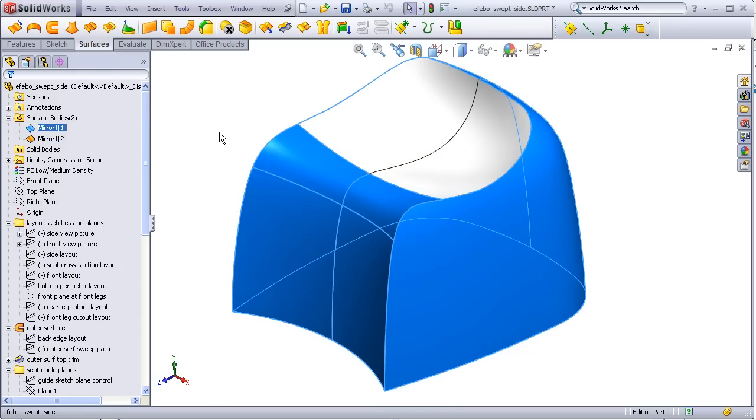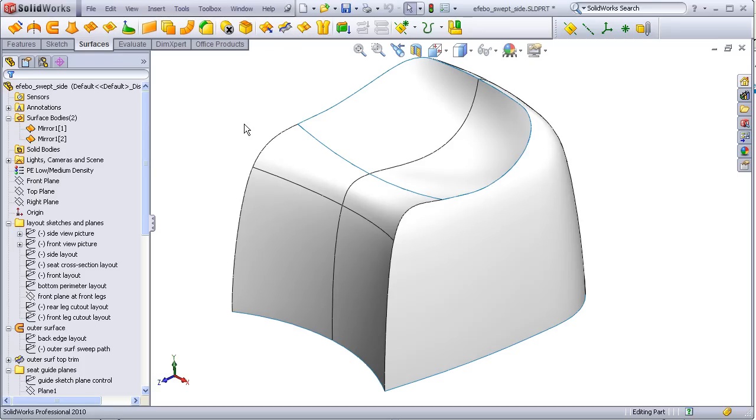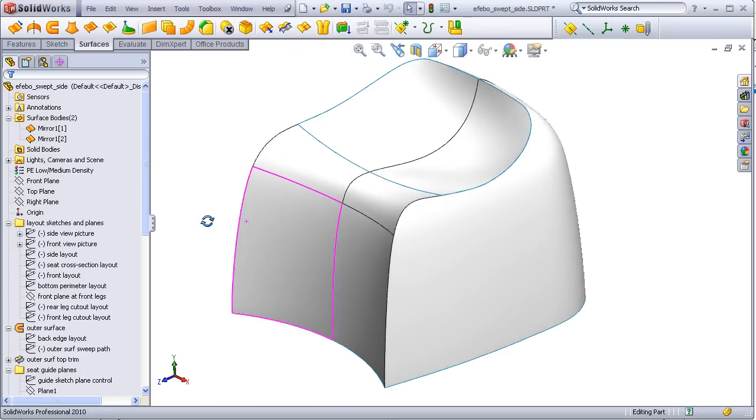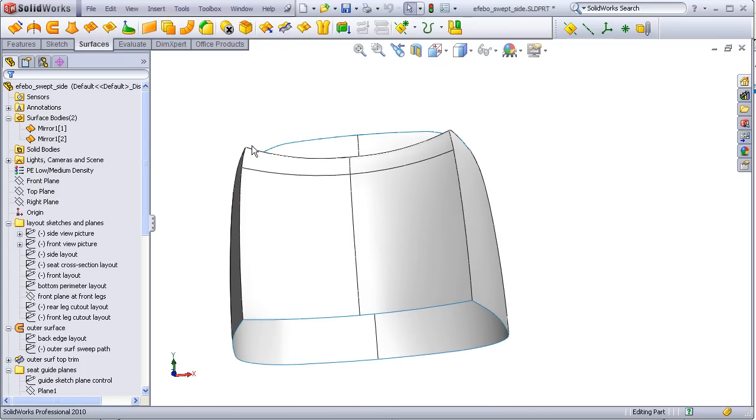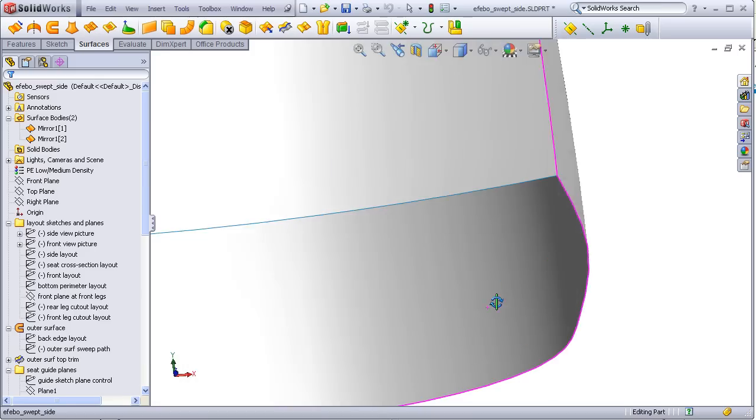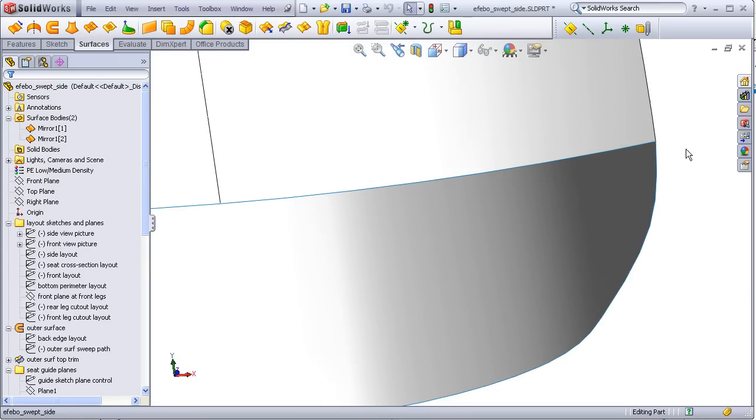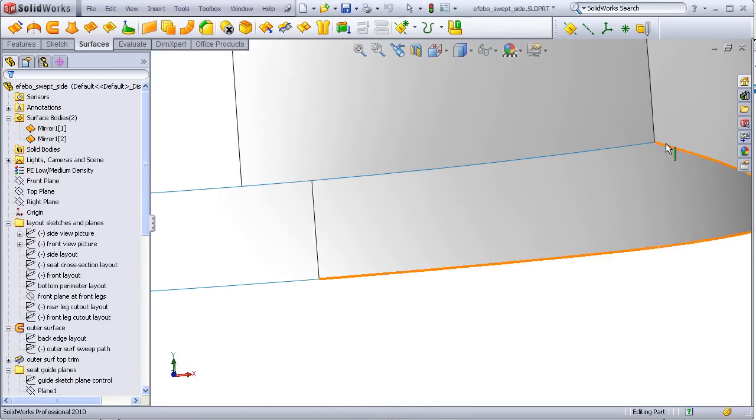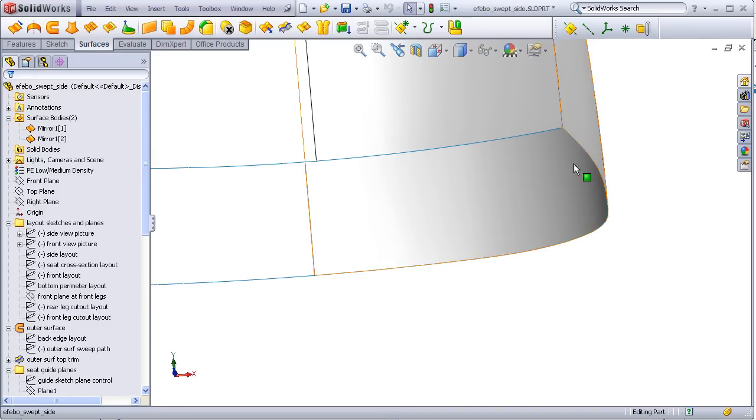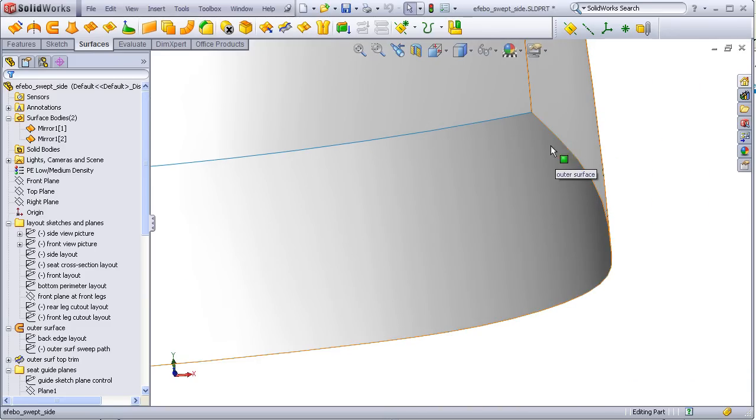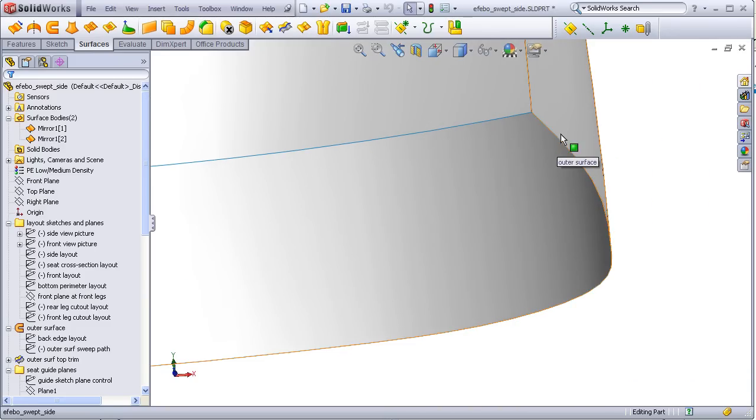And I won't worry about knitting these together just yet because I have one more knit command coming anyway. Now eventually what I want to do is thicken this entire body. But if I do so, because these side walls are not vertical, the bottom during the thicken command will thicken inward at a slight angle leaving the bottom non-flat.